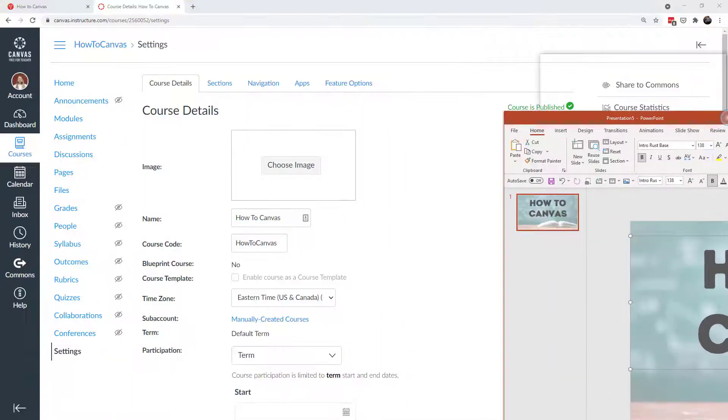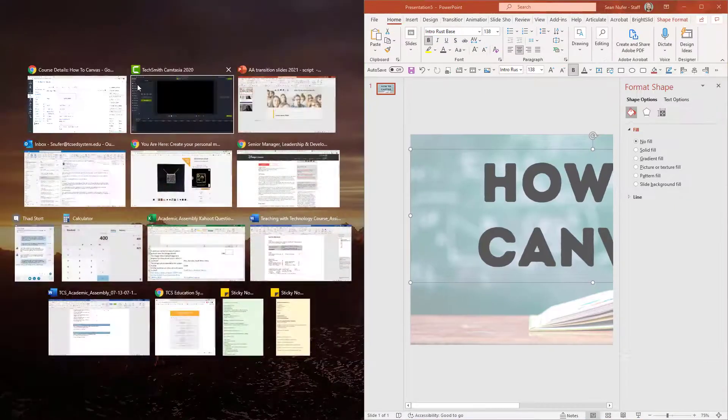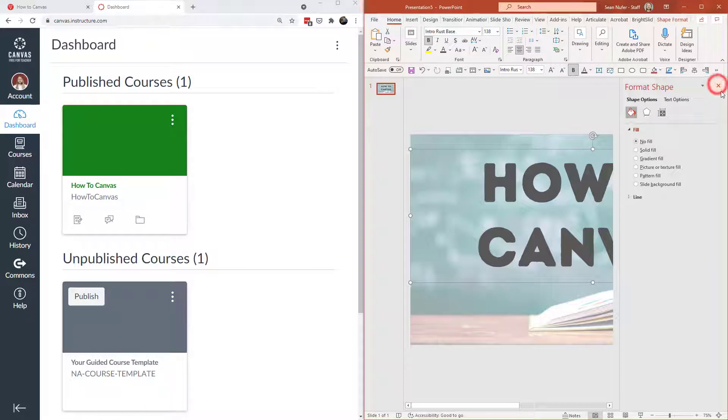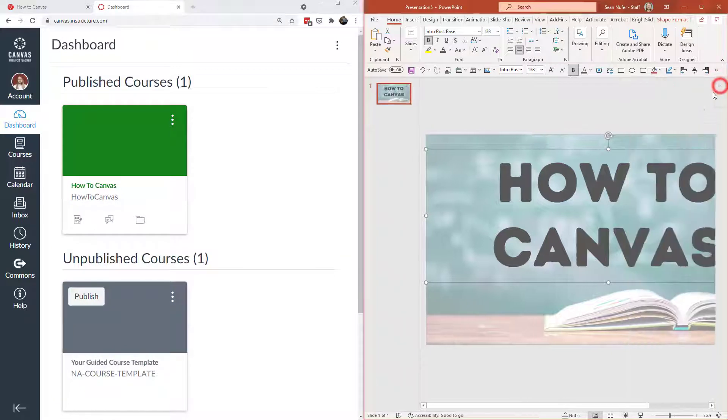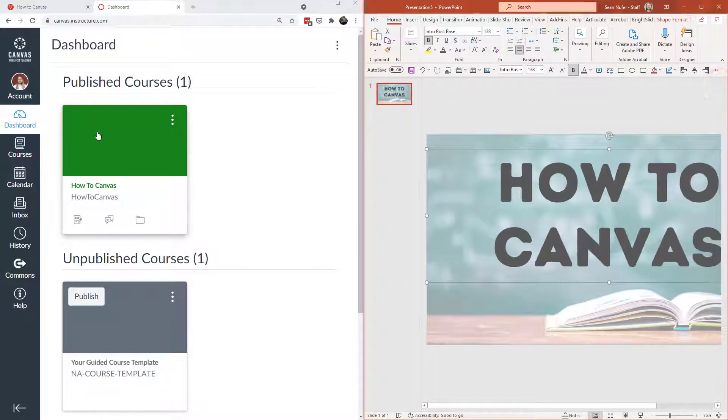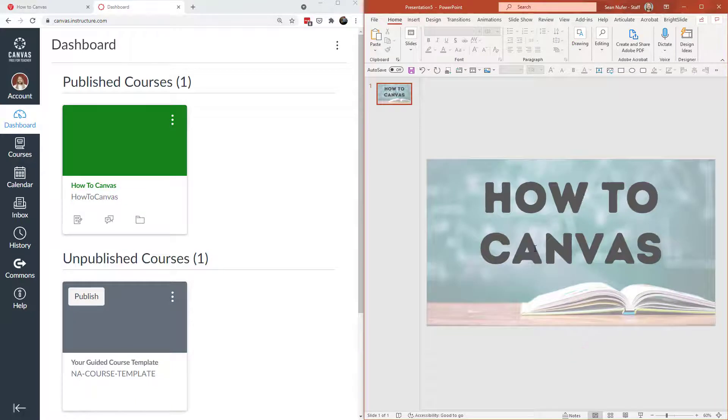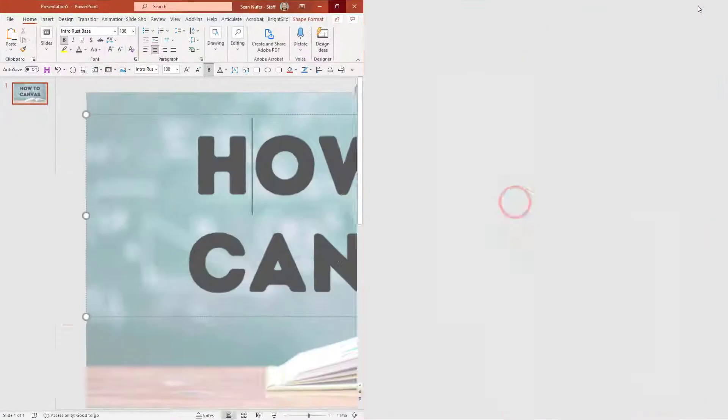And if I hop back over to my dashboard, then I can get a sense of what would this look like when it's on my dashboard in Canvas. And that would probably look okay. I think that would be just fine.